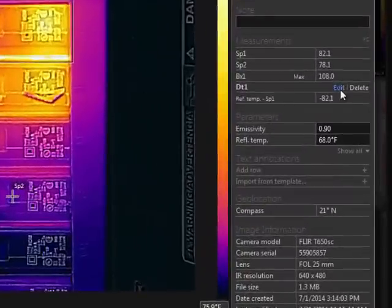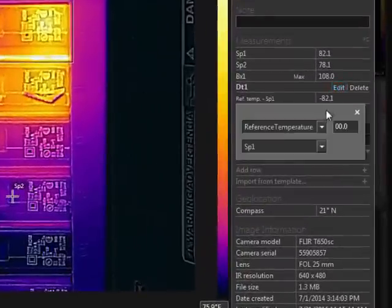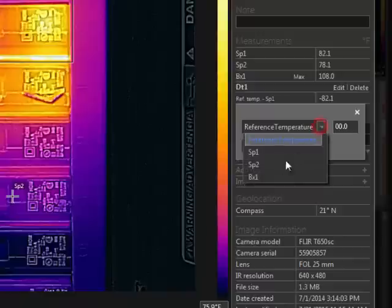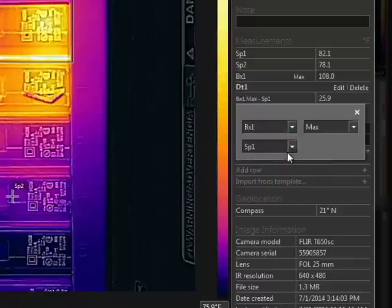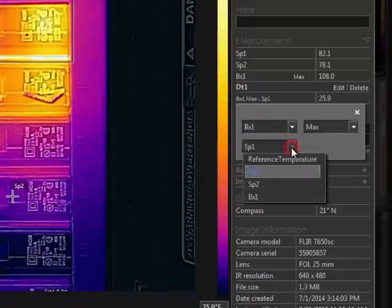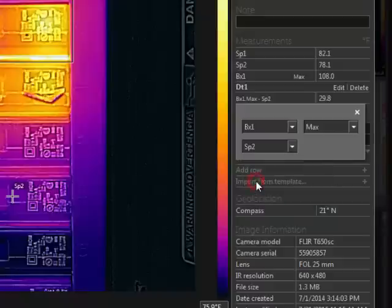If you click Edit, you can configure the Delta function to use the desired tools. In this case, I want to subtract spot 2 from box 1.